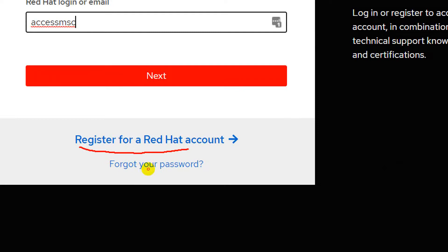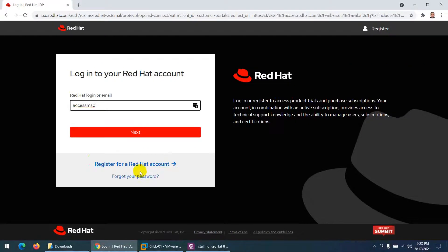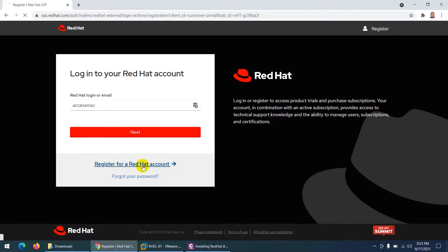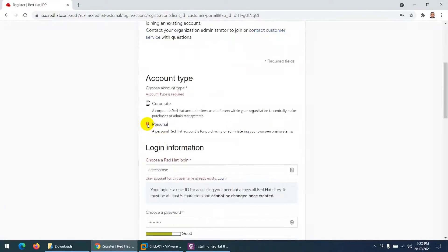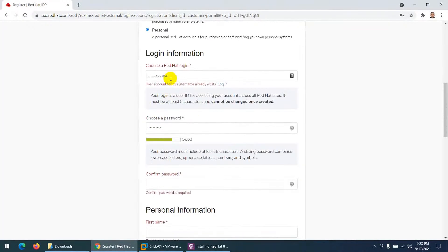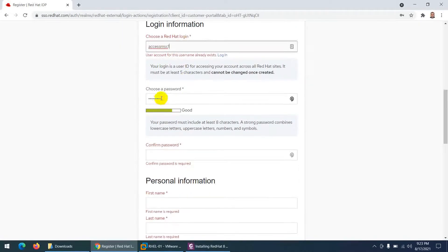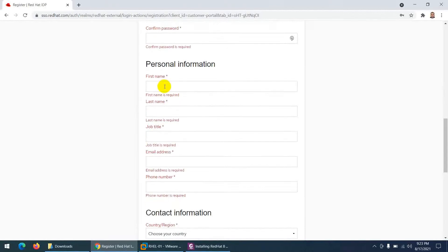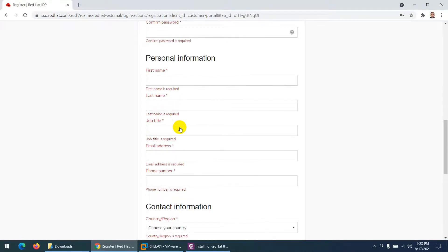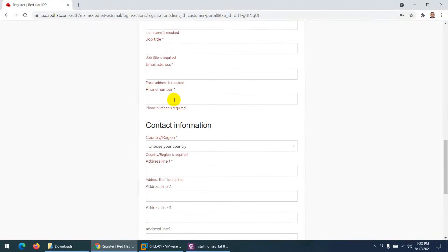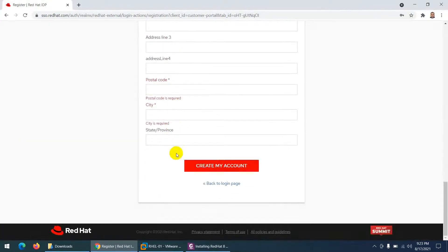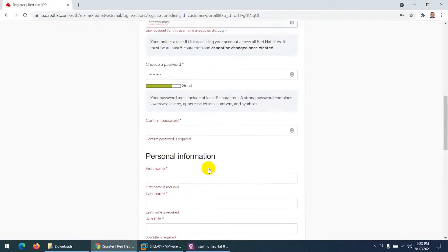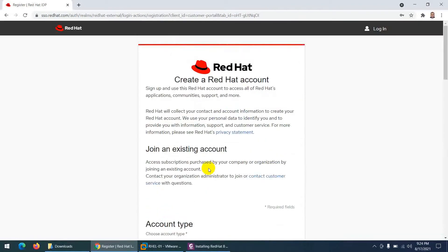To register for a Red Hat account, click 'Register for a Red Hat account' and fill in your details. Choose personal account, enter a Red Hat login name, choose a password, confirm the password, and provide personal information like first name, last name, job title, email address, country, address, and city. Then click 'Create my account' and you can log in to download the operating system.